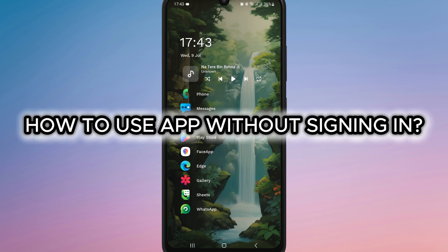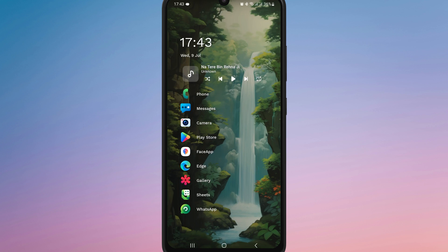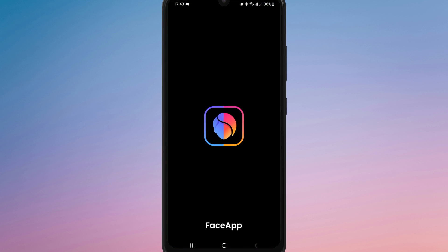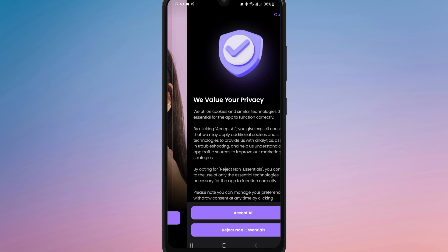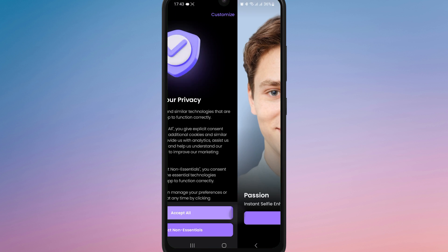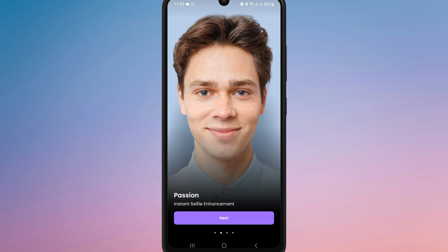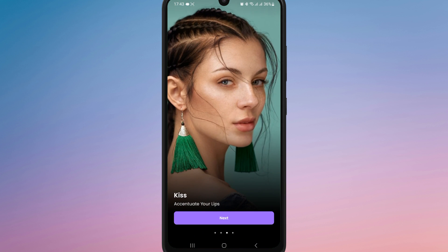How to use FaceApp without signing in. First of all, open FaceApp on your device. When the app launches for the first time, you might see a few welcome screens. Just tap on continue and then next to proceed.